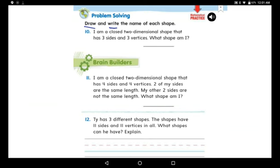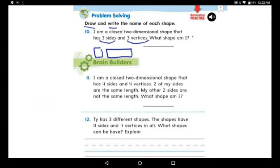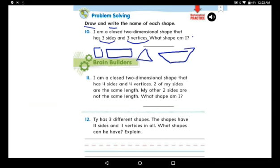The question says: I am a closed two-dimensional shape that has three sides and three vertices — what shape am I? I learned about two-dimensional shapes: I learned square, I learned rectangle, I learned triangle, and I learned trapezoid.